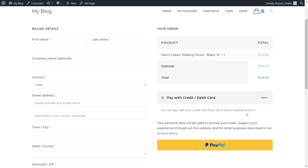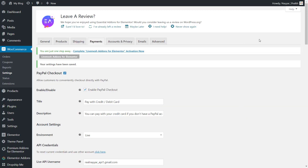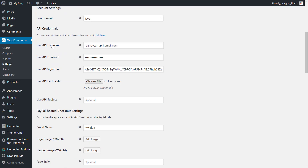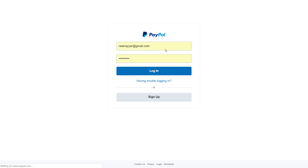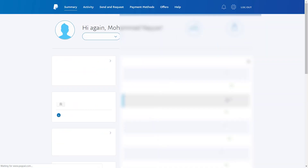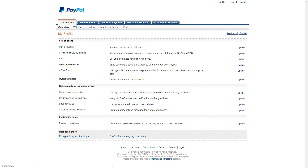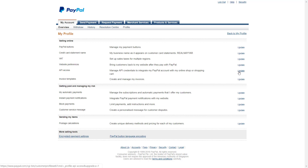Now let's integrate PayPal with this website. Coming back to your dashboard, we have to enter the username, password, and the signature. For that, you have to go to paypal.com. Log into PayPal and enter your PayPal email address and click on login. When you come over here, you'll see seller preferences at the left hand side under selling tools — click on seller preferences. Now you have to find the API access option and besides this you'll see the update link — click on that link.